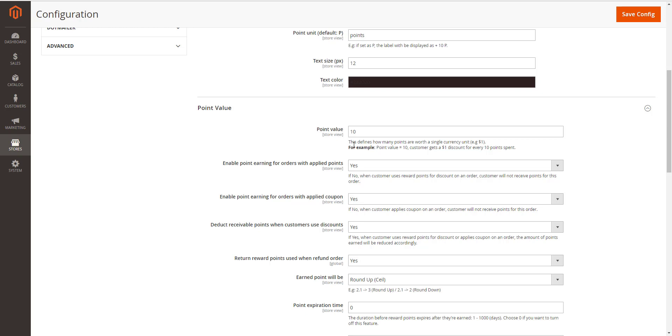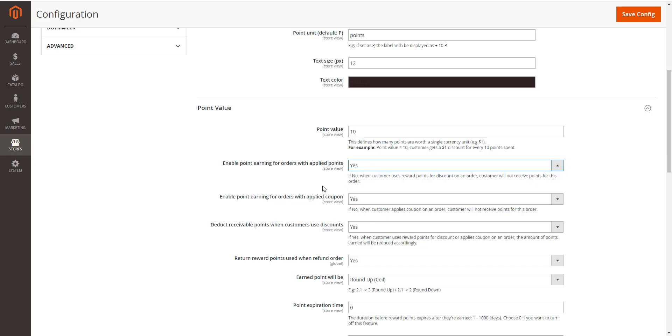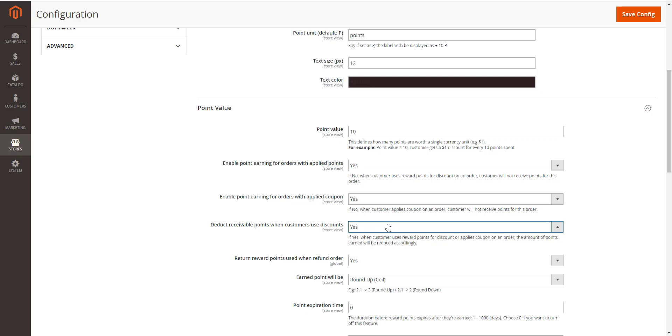About Enable Points Earning for Order with Discount. Choose Yes to allow customers to earn points for the orders that they have been discounted. In deduct receivable points when customers use Discount, choose Yes to enable the function to deduct receivable points according to price after discount.